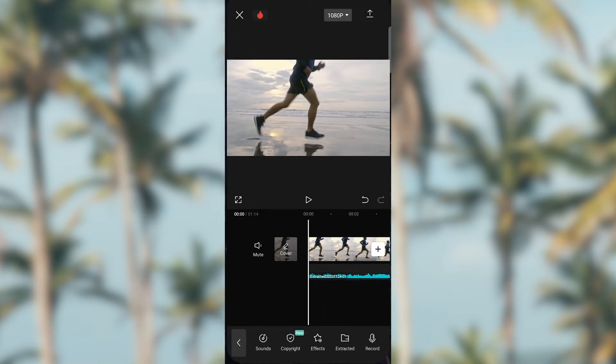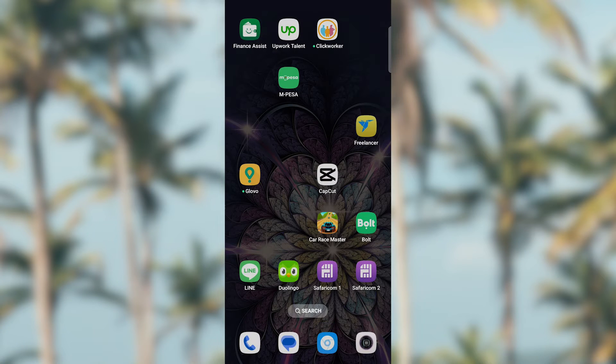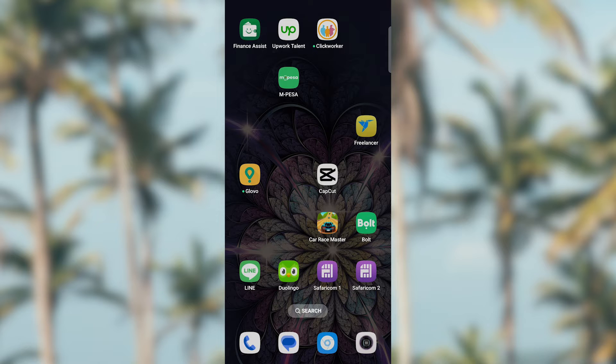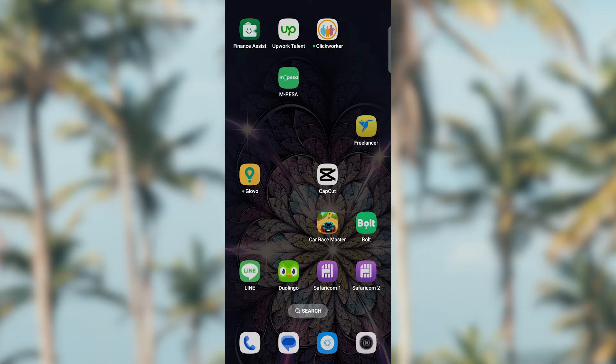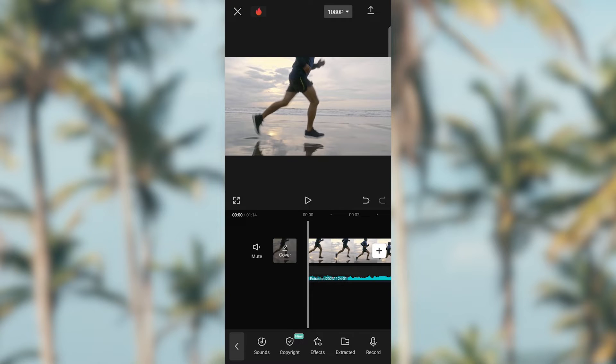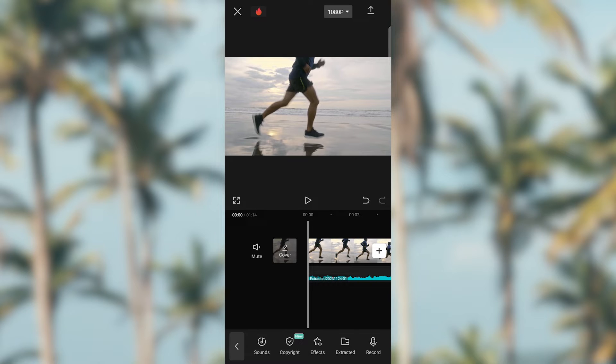CapCut is a video editing application that provides users with a range of features for editing videos, including cutting, merging, adding filters, and incorporating music. It gained popularity for its user-friendly interface and the ability to create and edit videos easily, making it accessible for both beginners and more experienced video creators.